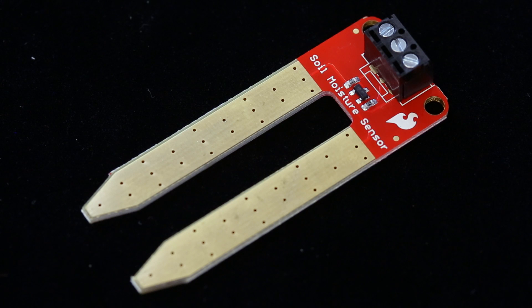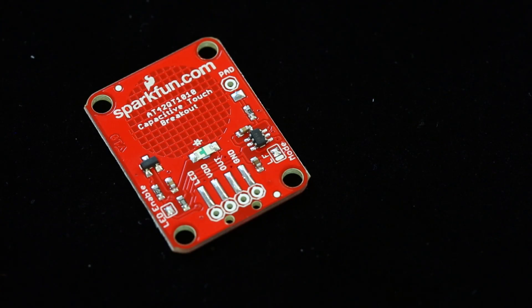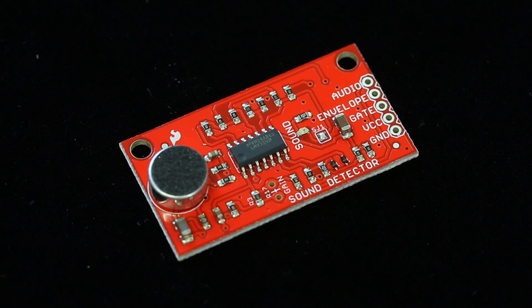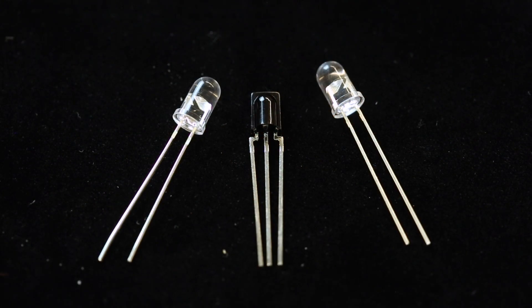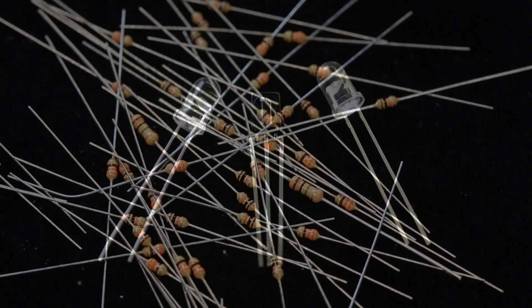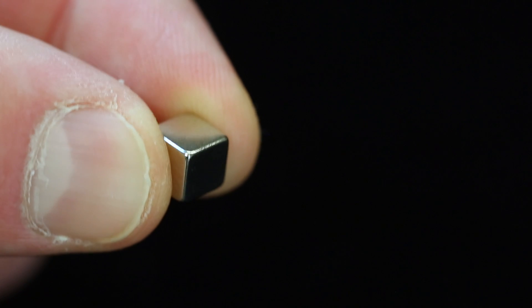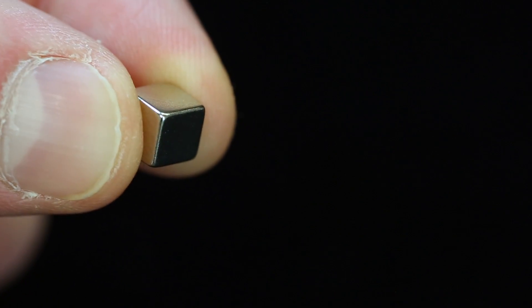Which is my favorite. There's also a capacitive touch one-button sensor, a sound detector, an IR receiver diode, IR diodes, tons of resistors, and a little tiny magnetic block for your reed switch.